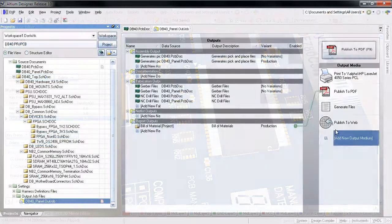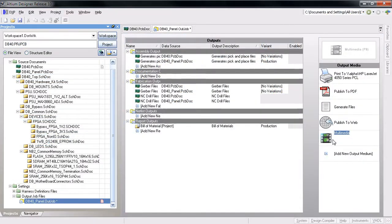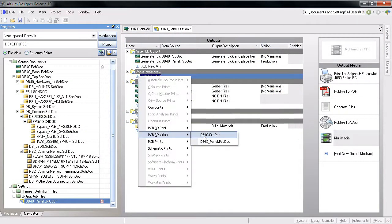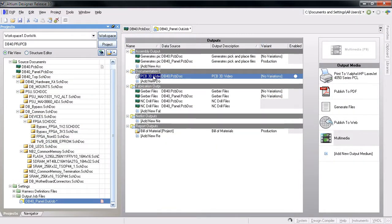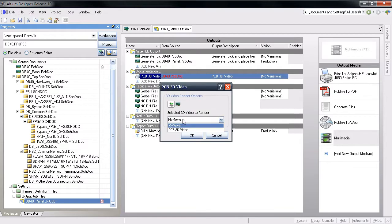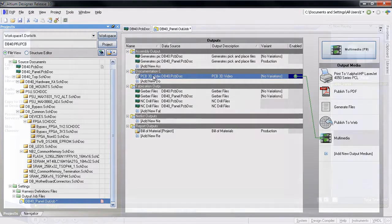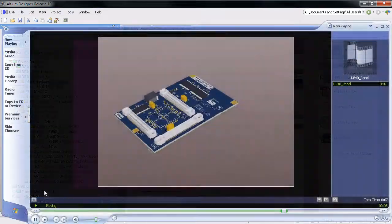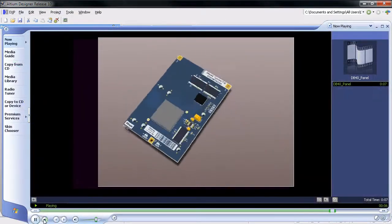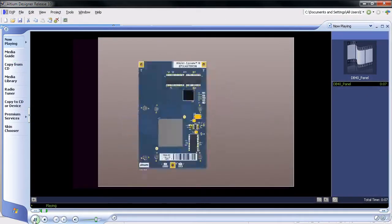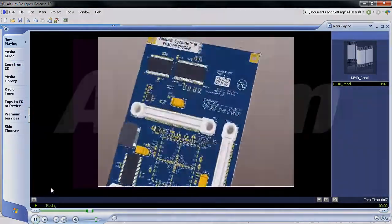Once you have all the videos you need created, you can use the new Publish to Multimedia function in the Output Job File Editor to generate AVI video files to send to your manufacturing engineer, customers, even marketing.